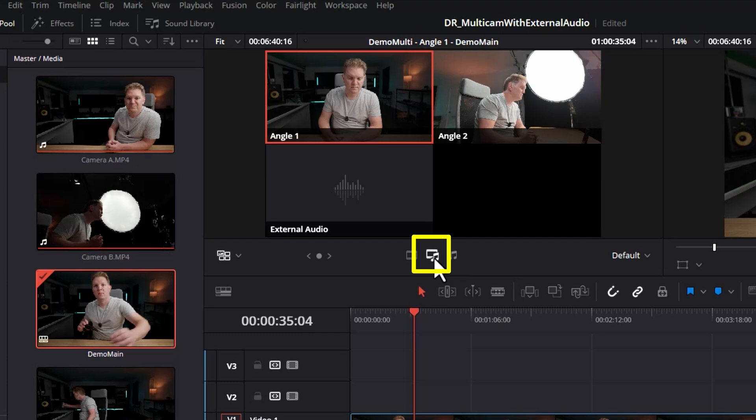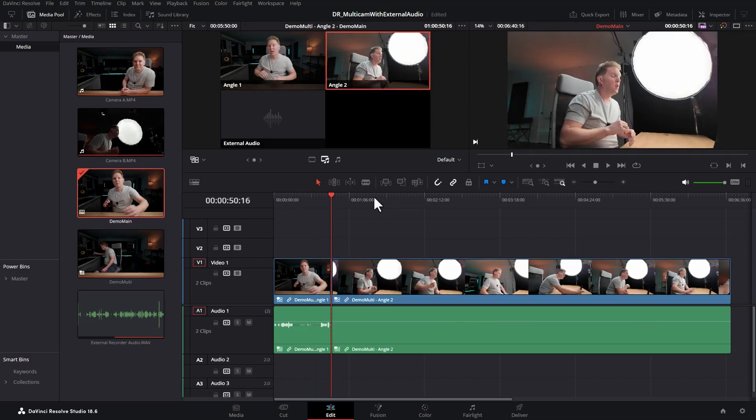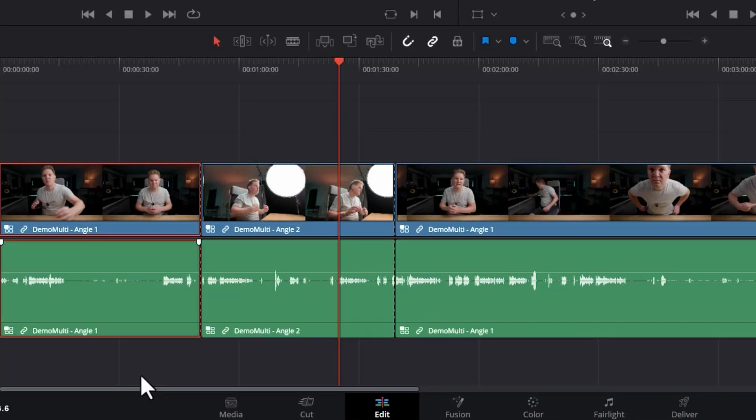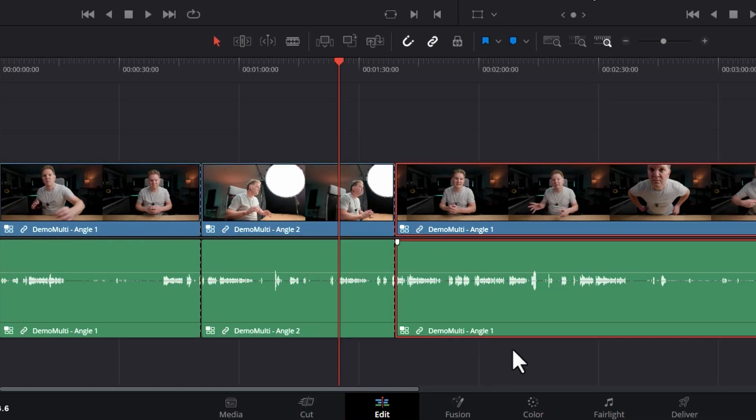By default this button is selected, which means that when you change angles it's also going to change the audio to that angle. Here we've got the audio from angle 1, which is our A camera. Here we've got the audio from angle 2, which is our Pocket 3 B camera, and then we switch back to the audio from the A camera.